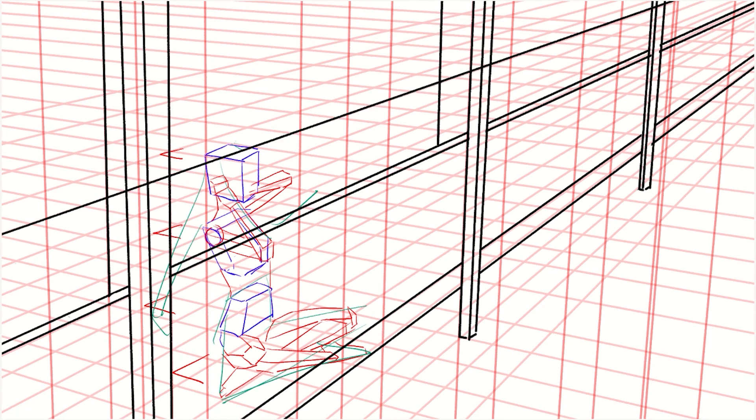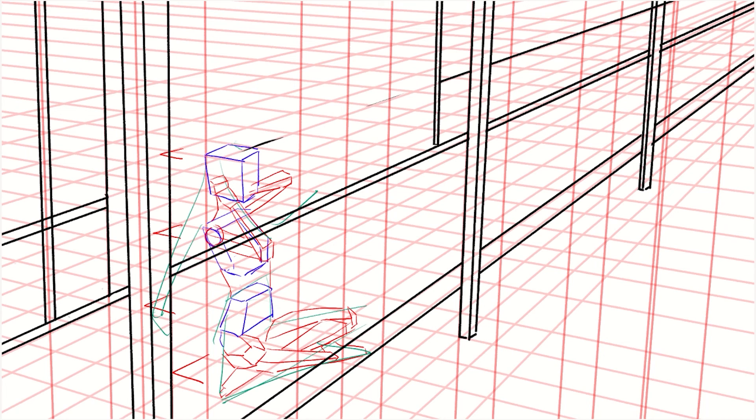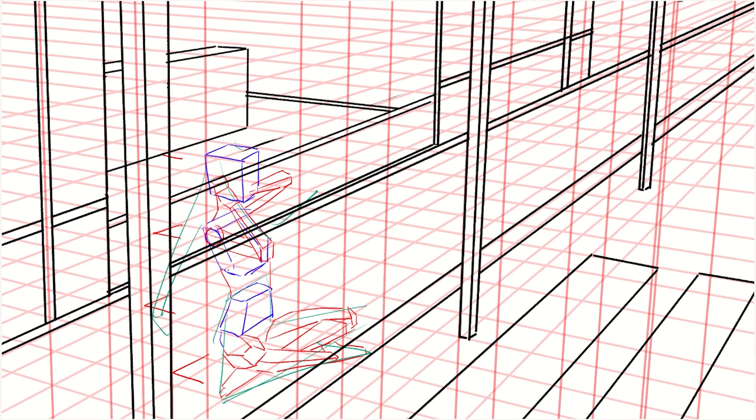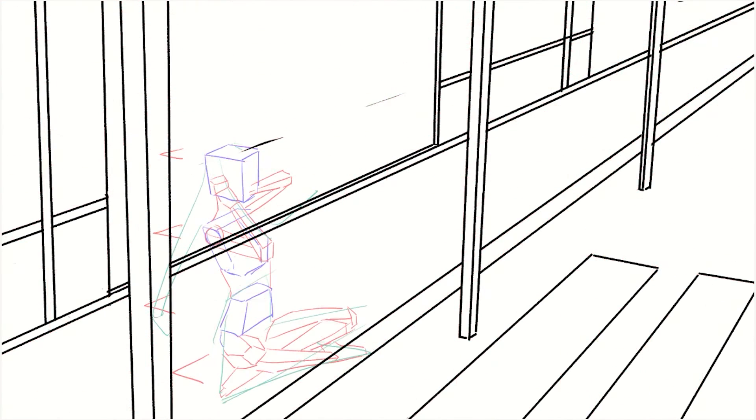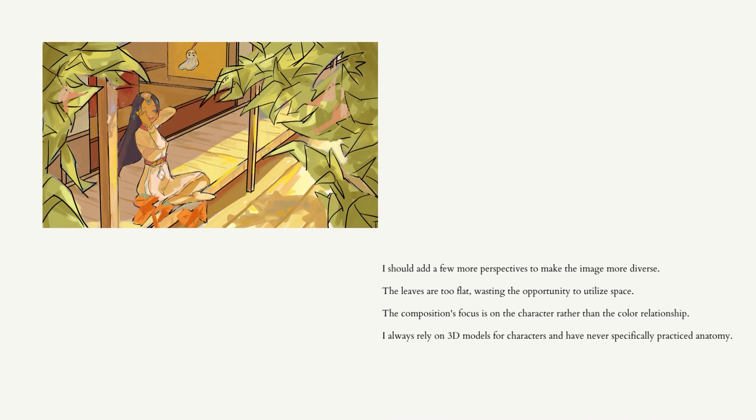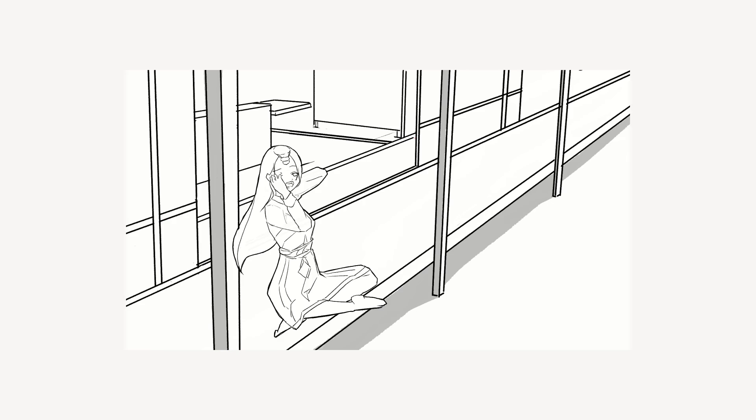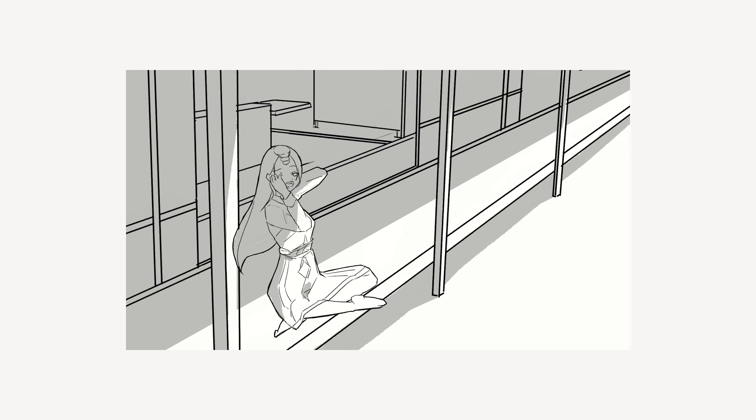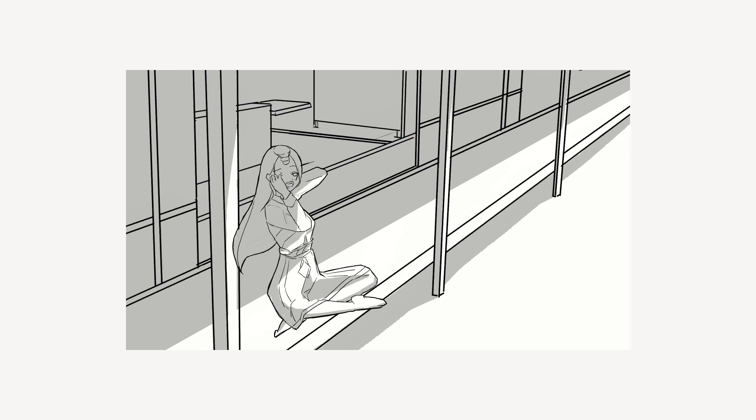After practicing perspective, I am more confident in arranging the space in my artwork. However, there are still many problems. I should add a few more perspectives to make the image more diverse. The leaves are too flat, wasting the opportunity to utilize space. The composition's focus is on the character rather than the color relationship. I always rely on 3D models for characters and have never specifically practiced anatomy. I find it very boring to tackle a single task alone, especially perspective.